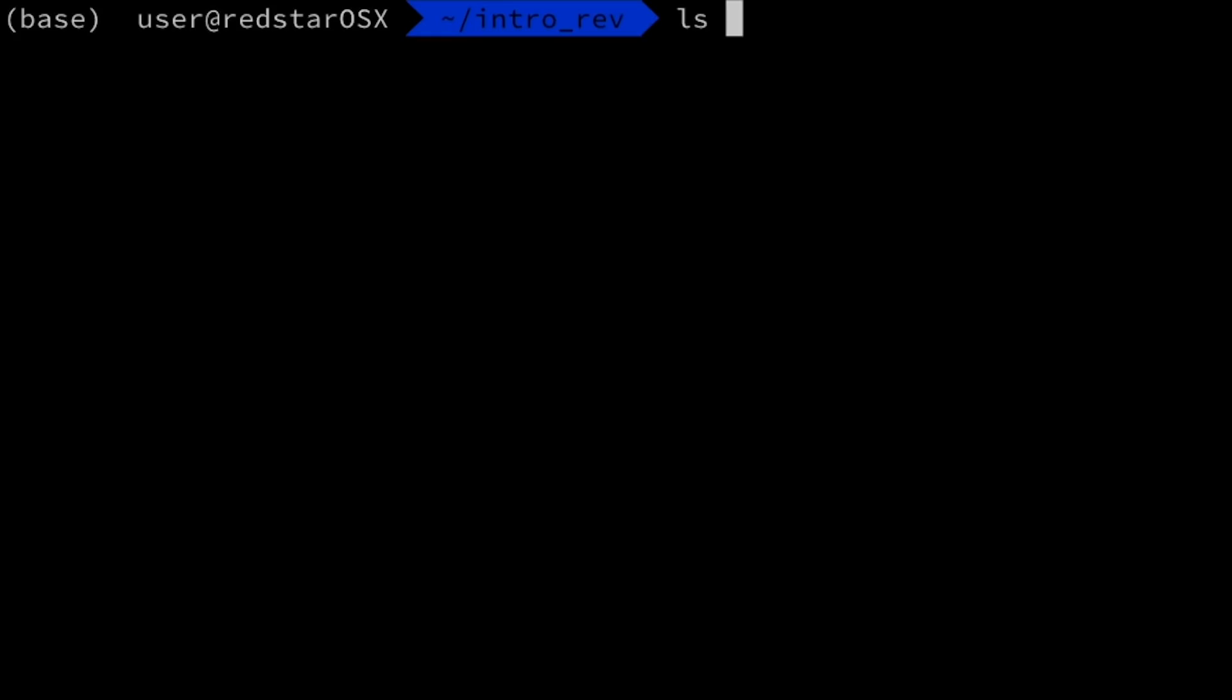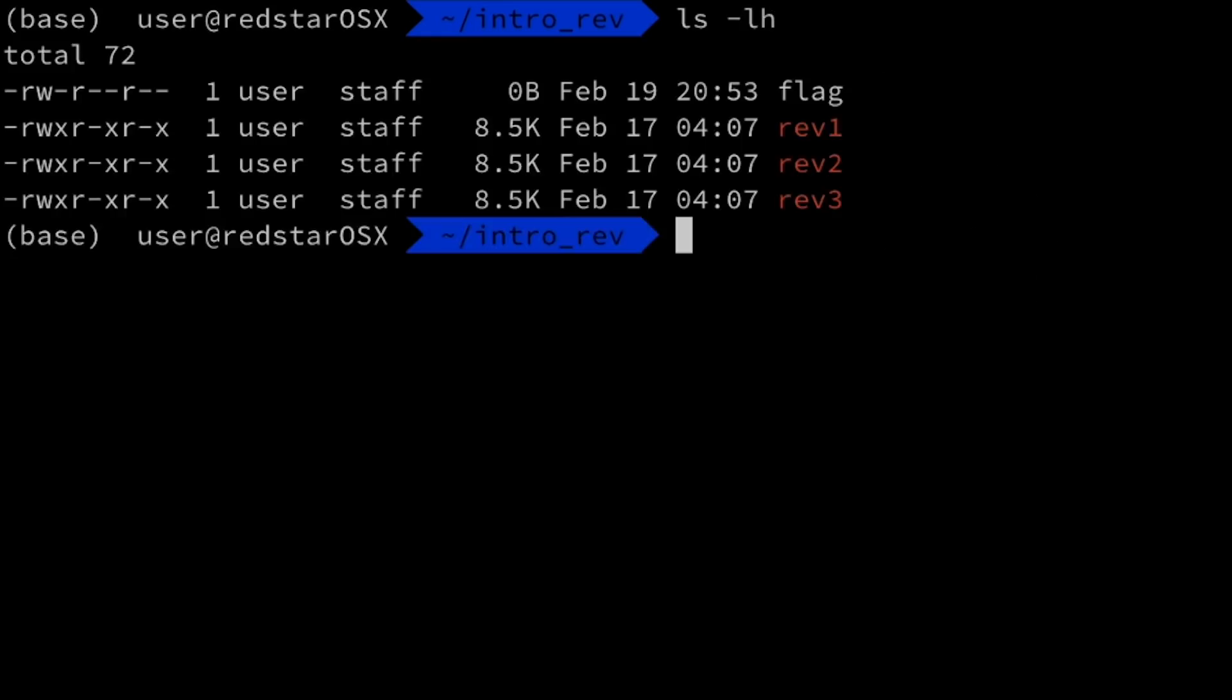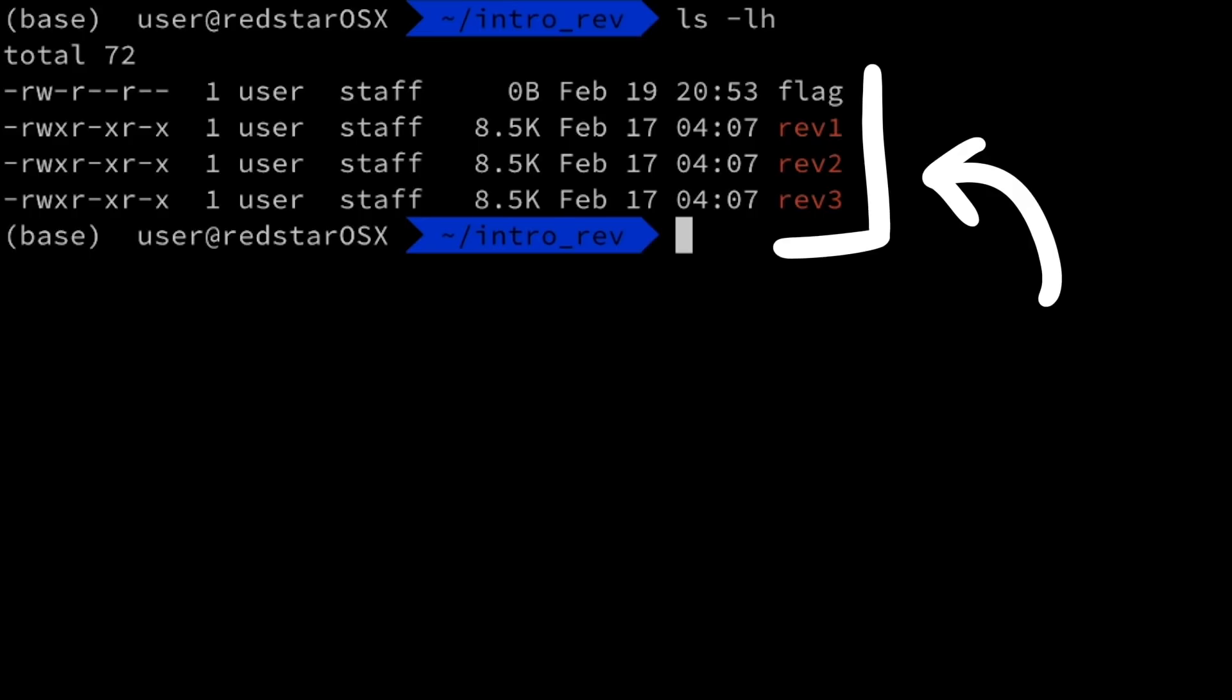So here are the intro rev challenges: rev1, rev2 and rev3. We will look at rev1.